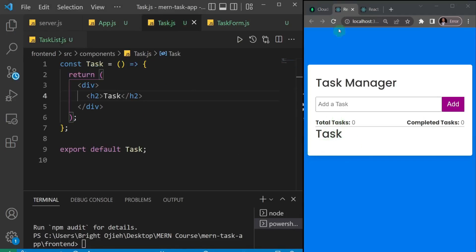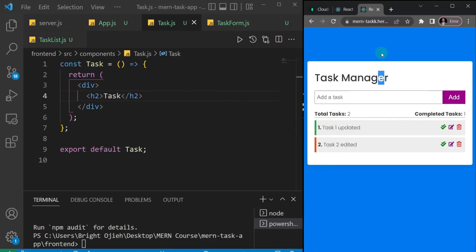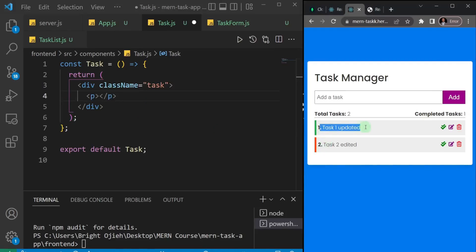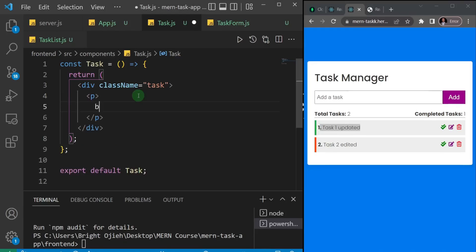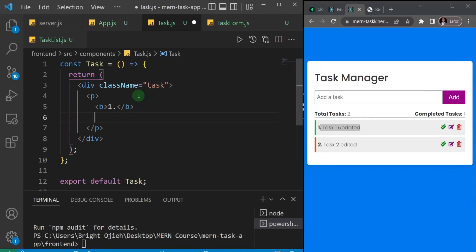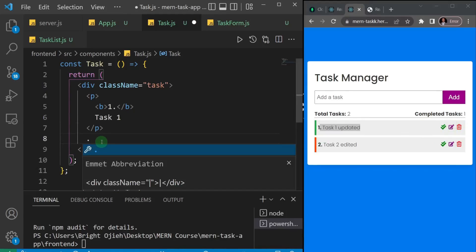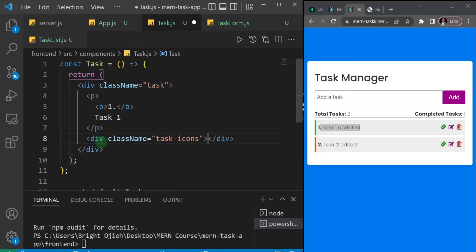Next we'll write the markup for what a single task looks like. Just below the horizontal rule I'll import the single Task component and close it. Saving, you should see the text that says 'task'. Now I'll go to the single task file and build out the structure. I'll give the main div a className of 'task', remove the h2 inside, and add a paragraph containing a b tag with something like '1.' and then the task name text — for example 'task one'. After that we're going to have the icons, which are in a group, so I'll add a div with a className of 'task-icons'.